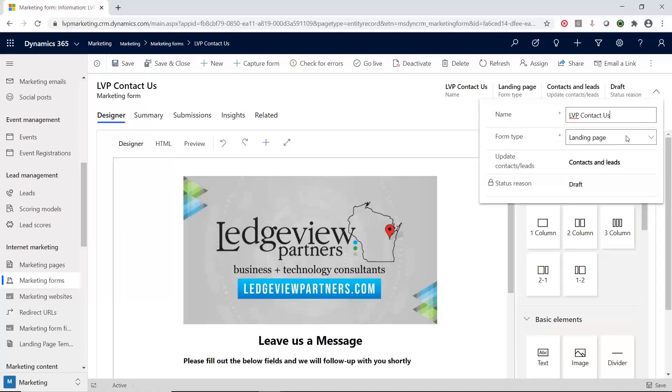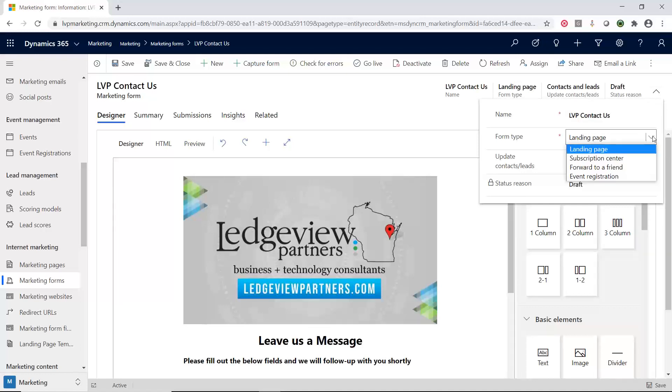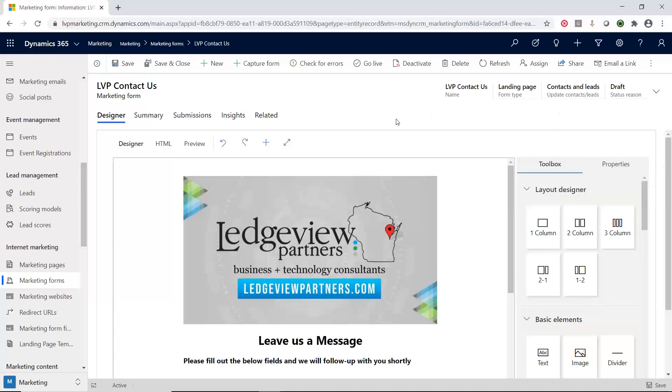This is classified as a landing page, which is what most of your forms will be. But we can also do a subscription center for your emails, if you have multiple different ones that you want them to opt in or opt out of. You have forward to a friend, and then you have event registration. There is an event module within D365 Marketing. Landing pages is probably the most common one, and that's what this is.